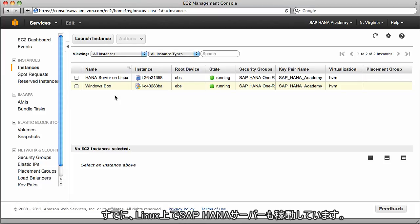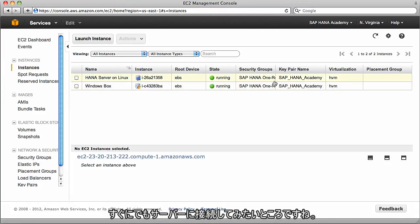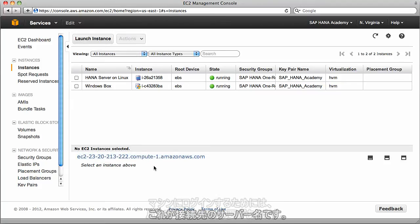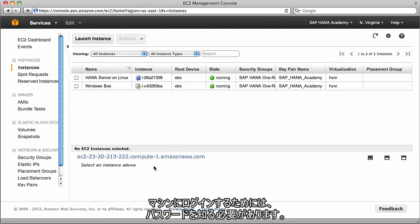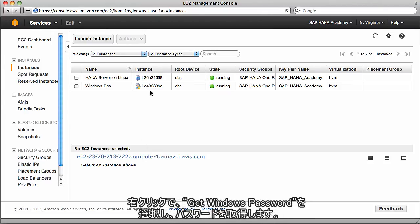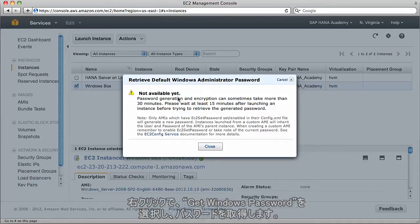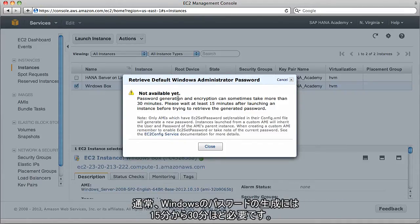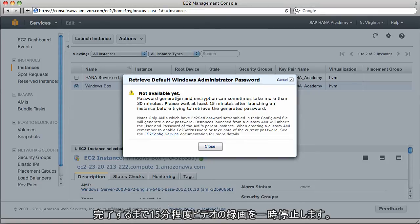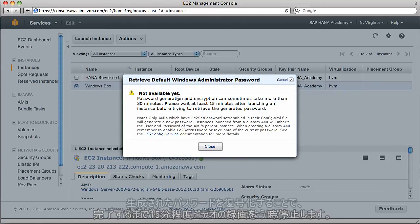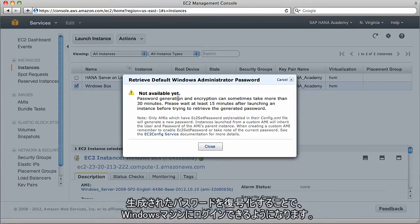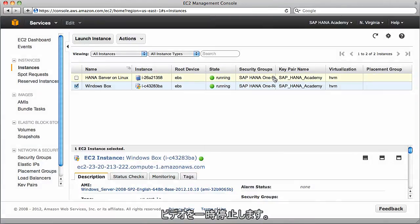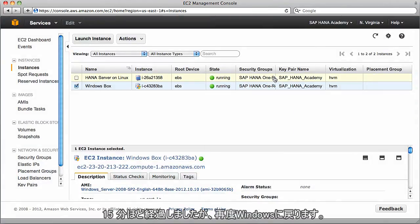Now we've got a Windows box running and a HANA server on Linux also running. After a few minutes, you'll want to connect to that server. This is the server name you're going to connect to. What you'll need as well is to know the password you log into that machine with. To find it, right-click and select get Windows password. Normally, password generation of the Windows box will take around 15 to 30 minutes, so I'm going to pause the recording and wait.